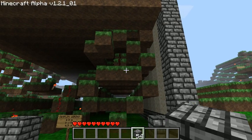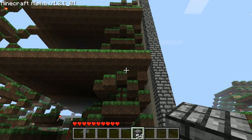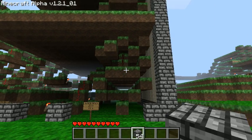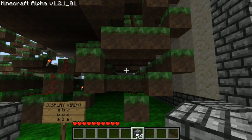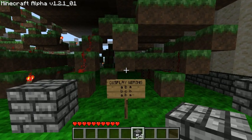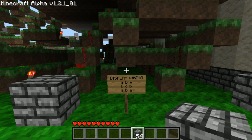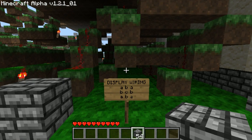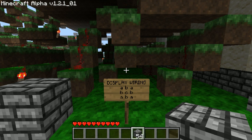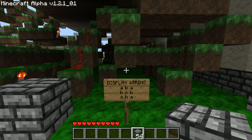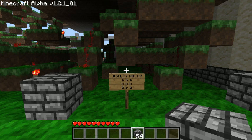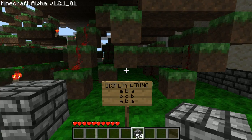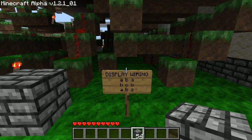This first part right here, stacked three high of course, is what controls the display. I've got everything labeled for you here in case people decide to download the saved game and want to take a look at things — to give them a brief explanation of what they're looking at. Between those two blocks of stone is the wiring that actually turns on the bits of the display.